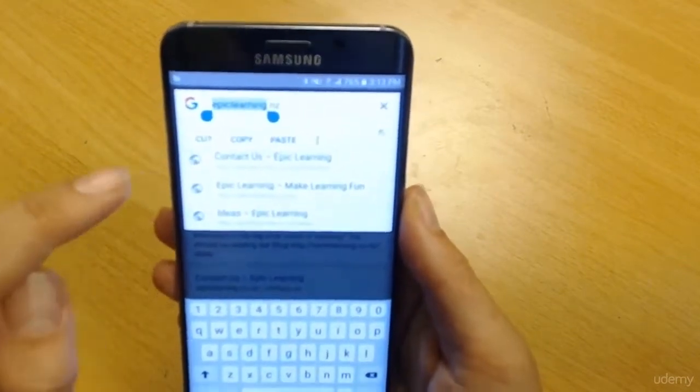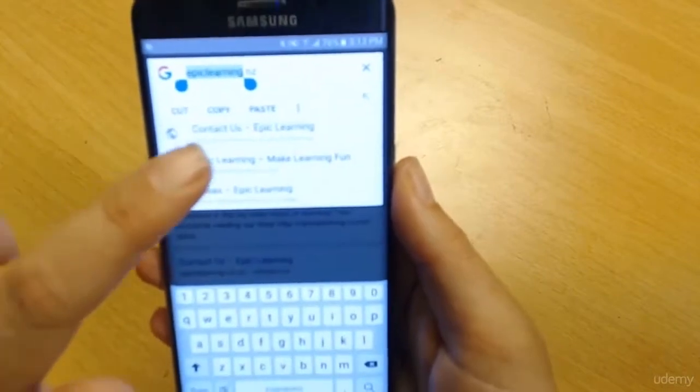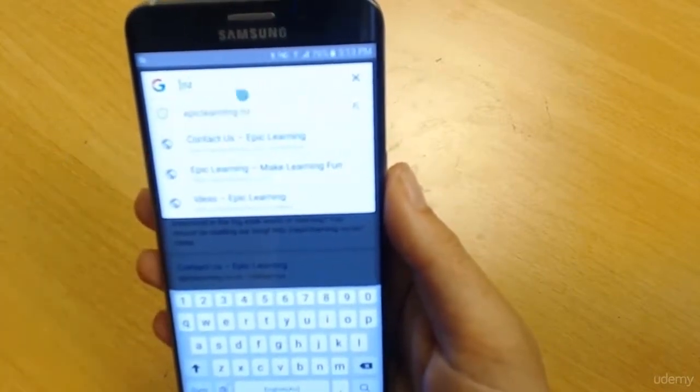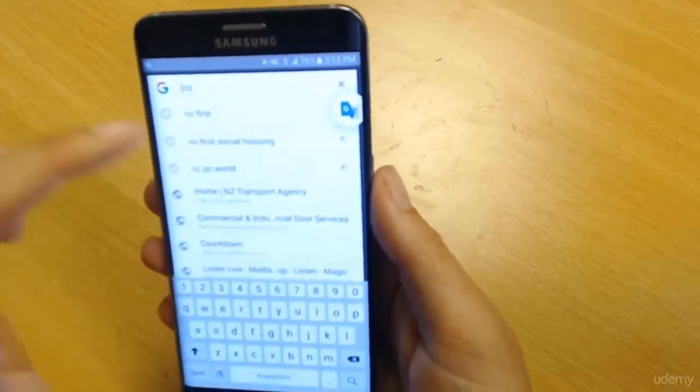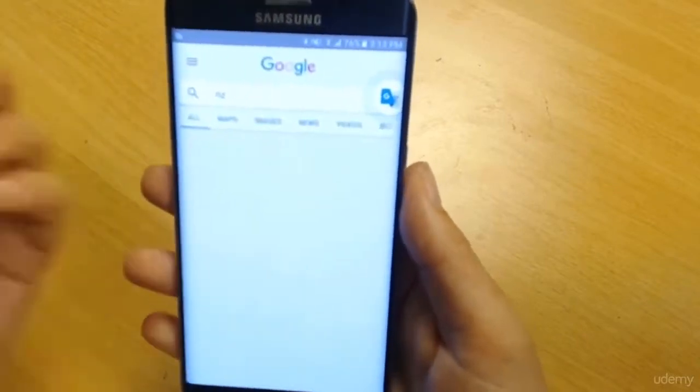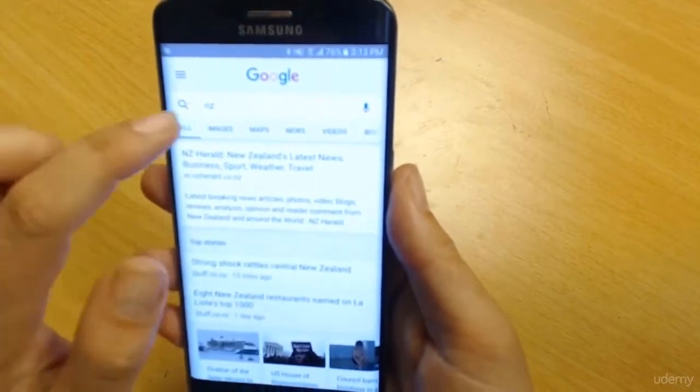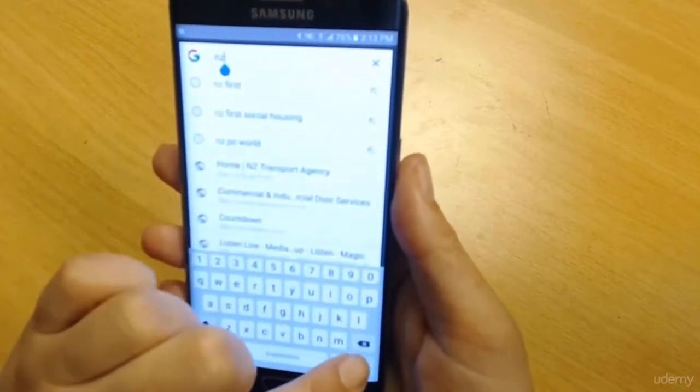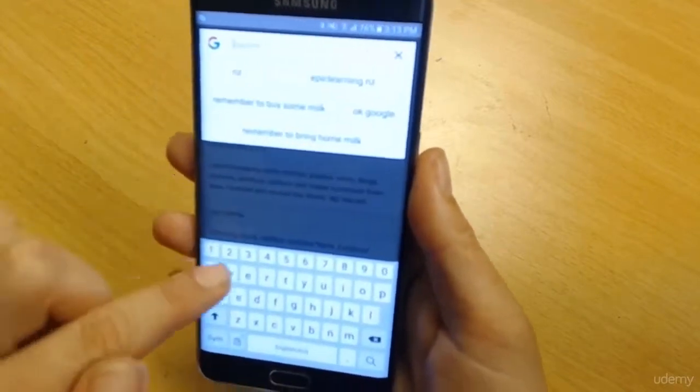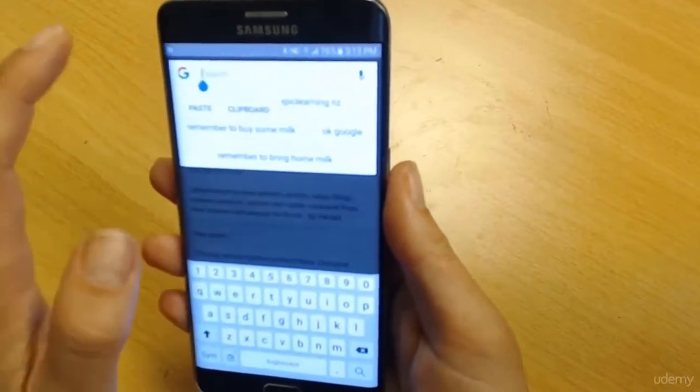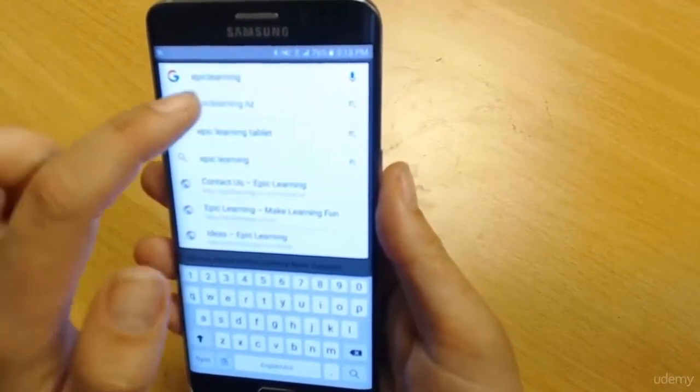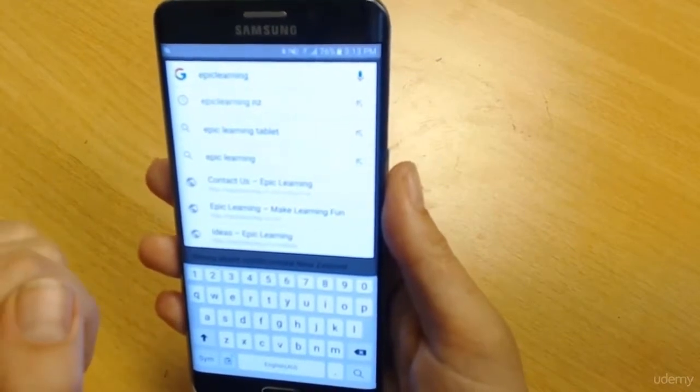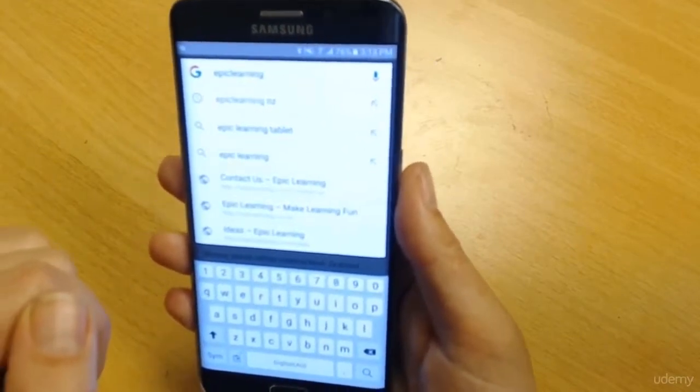From here I can cut, copy, and paste. Maybe I want to cut that and then do a search for NZ, which is going to give me a completely different search. If I want to now paste that, I can use my back button to get rid of that, hold it down, press paste, and now I've pasted Epic Learning back in there.